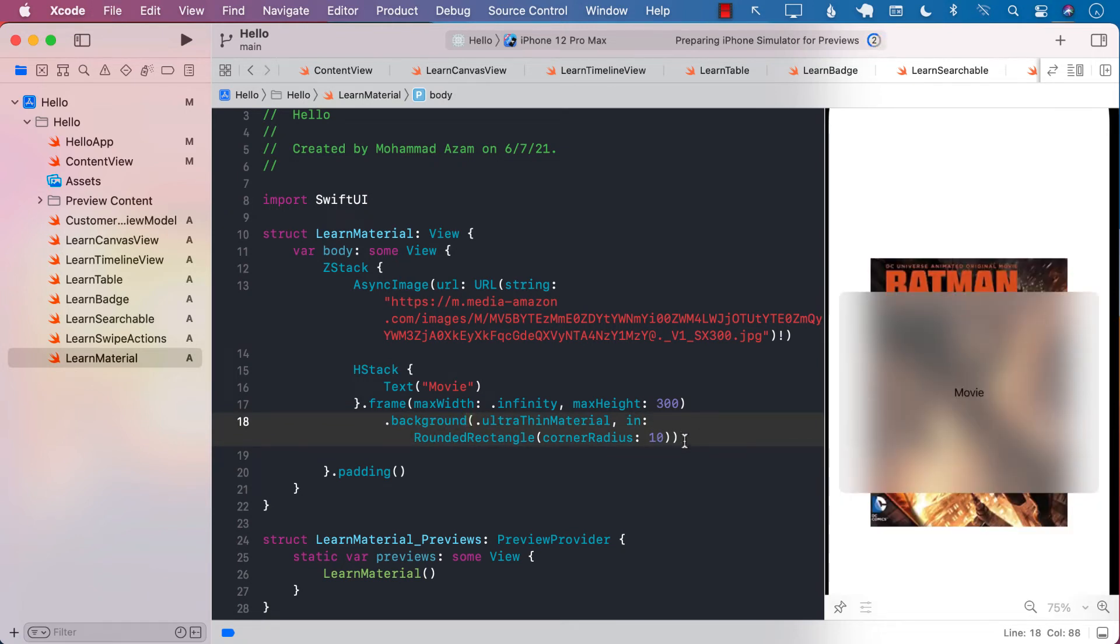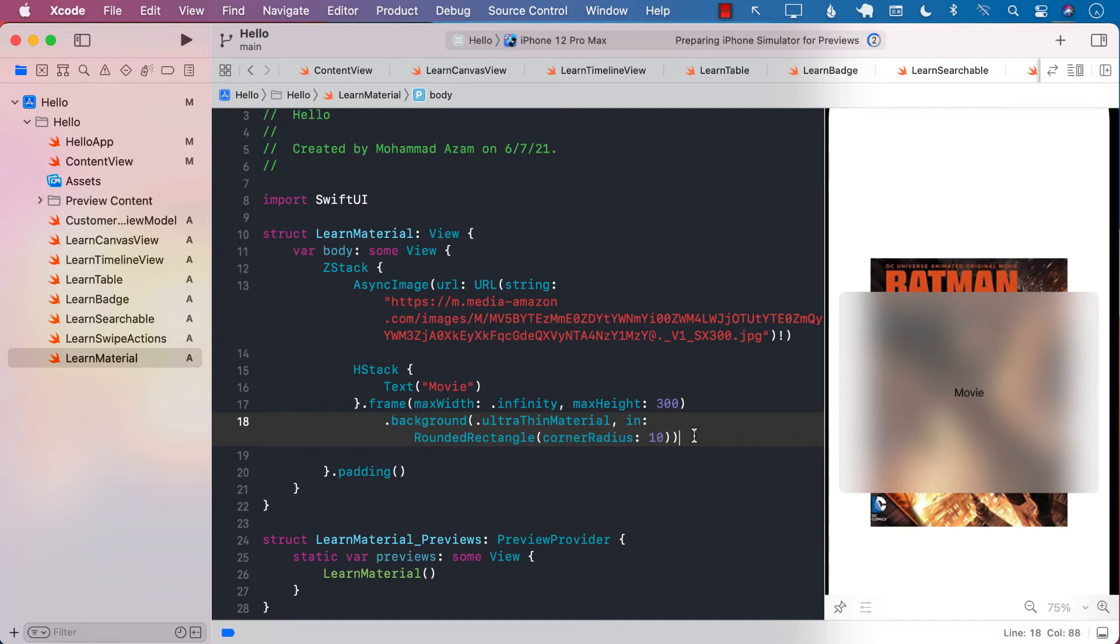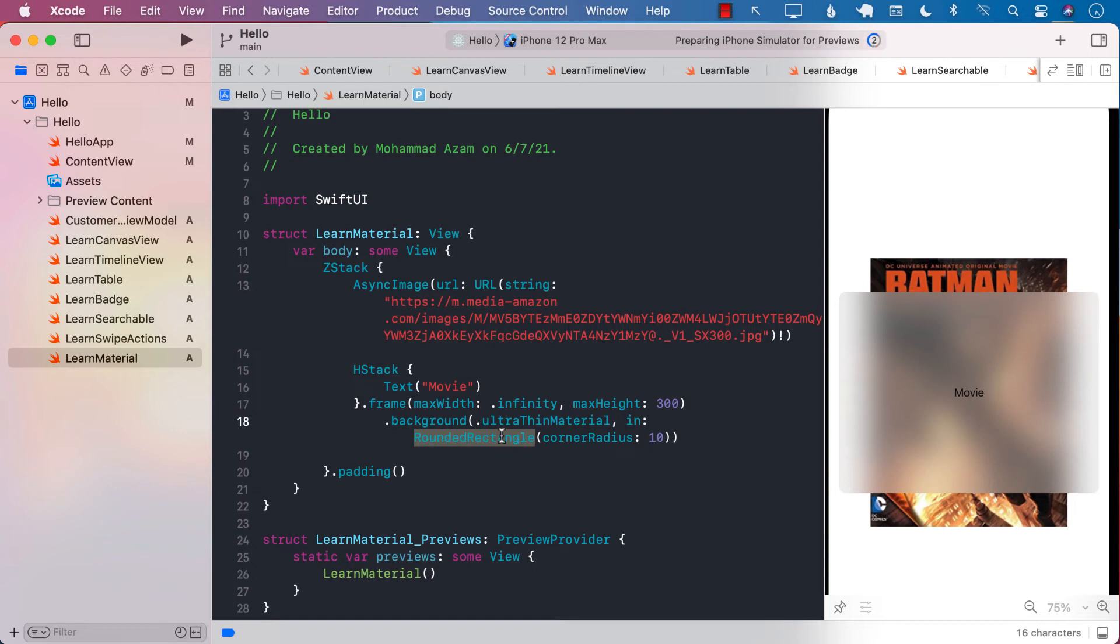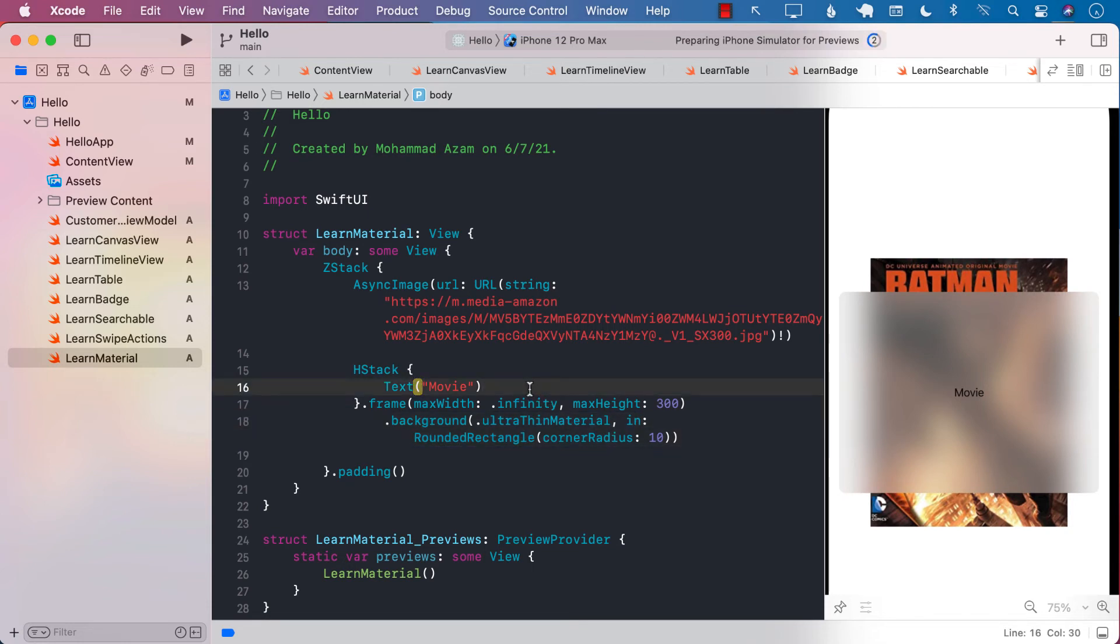Now the reason for giving it this capability of rounding image is that maybe you are trying to put this blurred view on top of another view which is rounded, so they both have to match. And that's the reason that you can actually round your background material. And that's pretty much it. I mean, you can use it with any kind of a view.